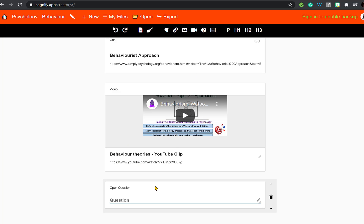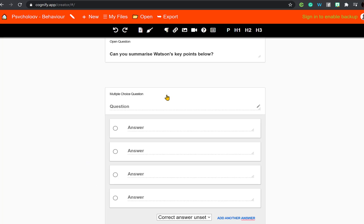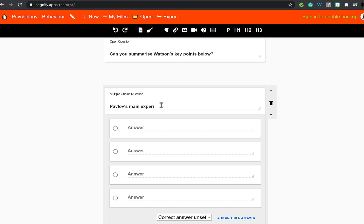To add a question, click the open question option and add in your question. It's useful to know that this is a standalone document — it's really for the student's own reflection. The only way of getting their answers back is if they share the document back to you in the app.